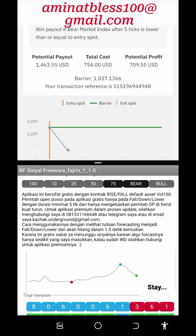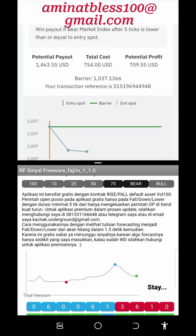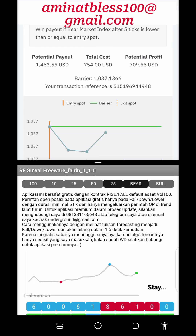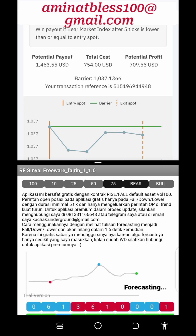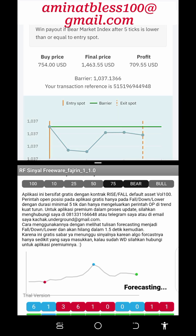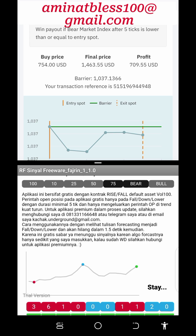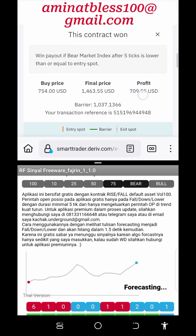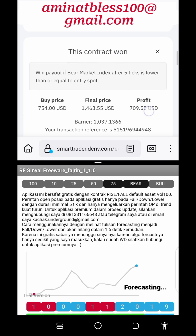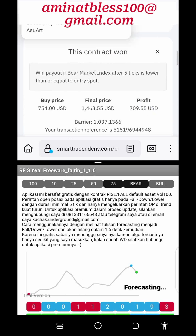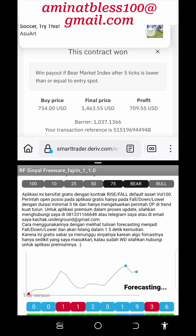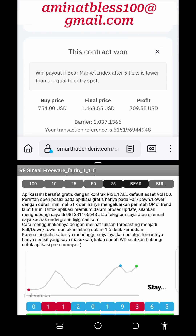Four: utilize educational resources. Deriv.com provides an array of educational resources including trading guides, video tutorials, and webinars to help traders improve their knowledge and skills. Traders should take advantage of these resources to enhance their understanding of the rise and fall market, technical analysis, and risk management practices.